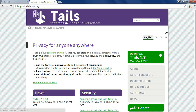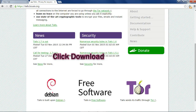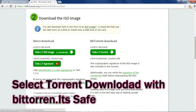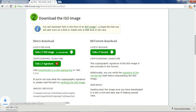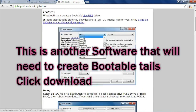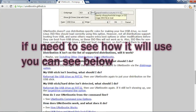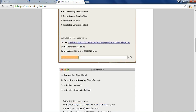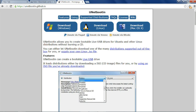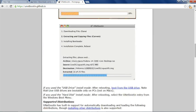Now it's time to see how you will do that. This is the official website of Tails. I will give you the link in the description. Download and follow me. You can see how it's done.